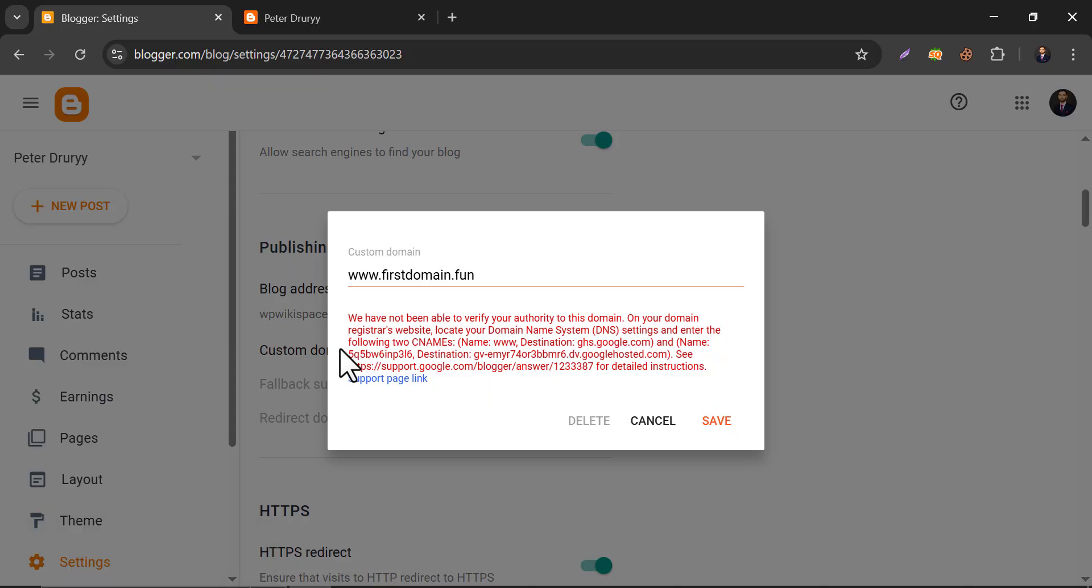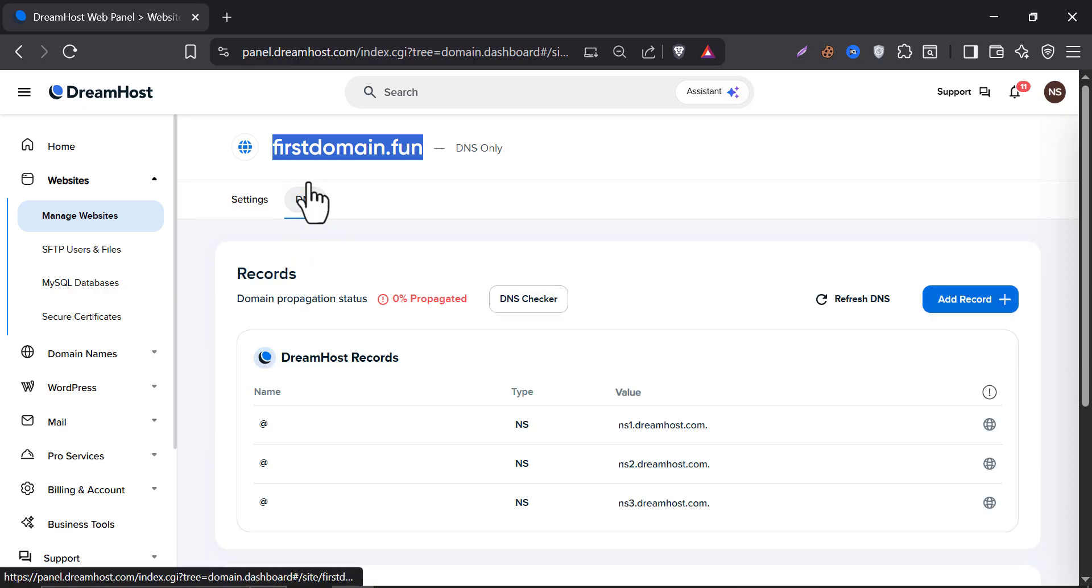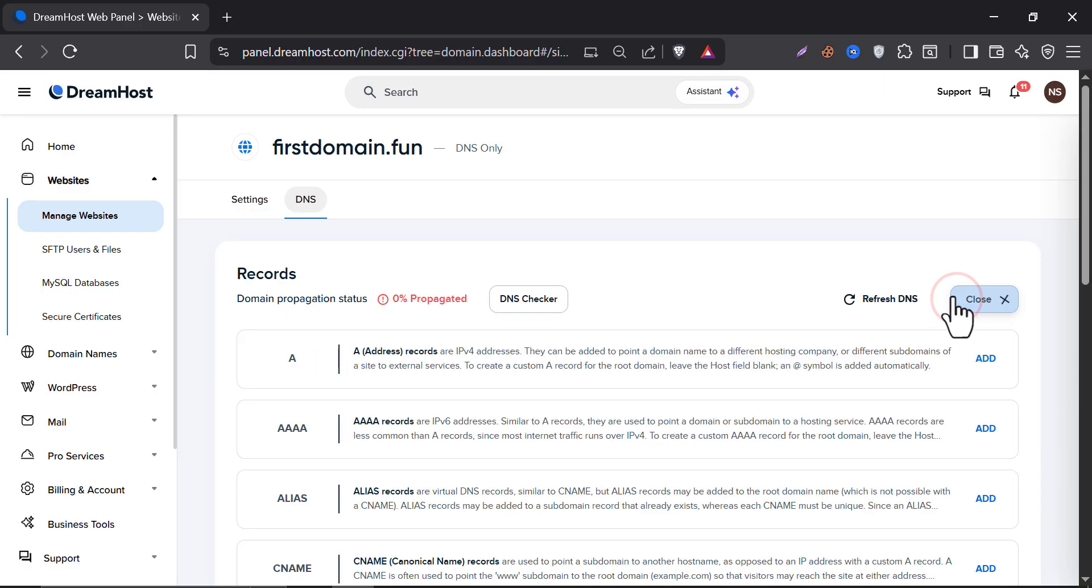It says we have not been able to verify your authority of this domain. Actually we have to verify this domain that it is actually ours. They already gave an instruction and we have to follow it. They give two CNAME records to implement. So first go to the domain dashboard, the DNS settings, and somewhere you will find the add record option.